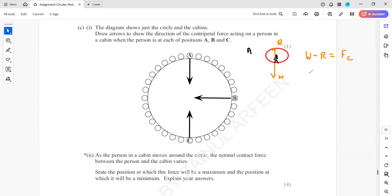We can also say that W minus the centripetal force equals R. So the normal contact force R equals weight minus the centripetal force. That is for position A.